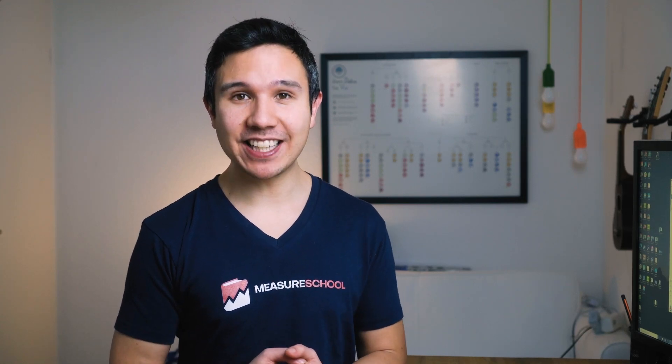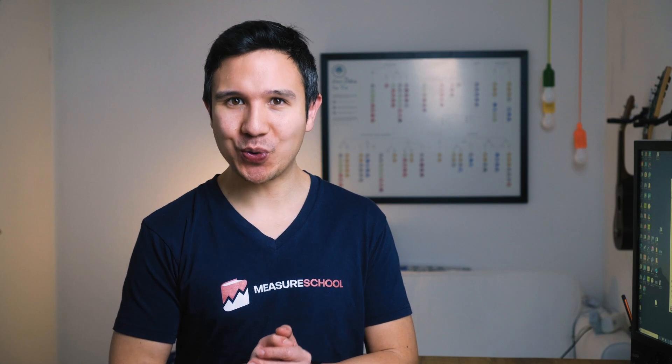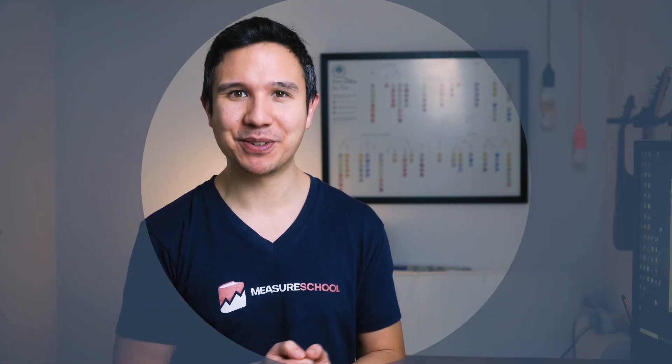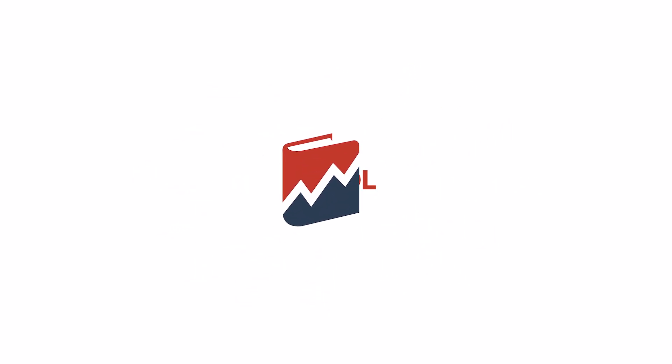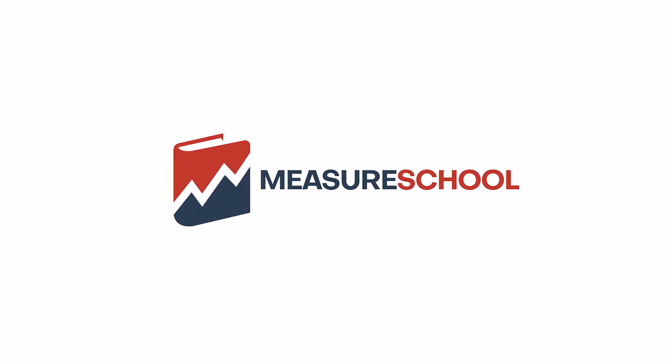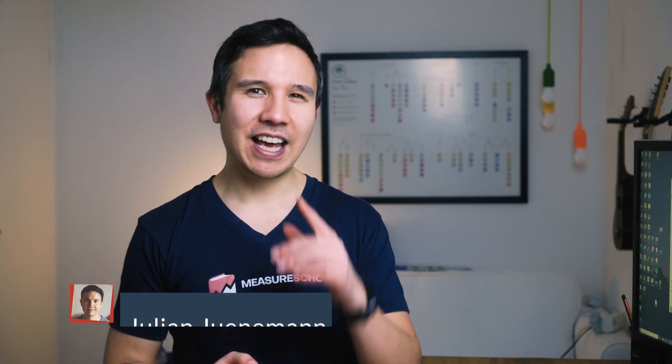In this lesson two of our GTM for beginners series, we're going to take a look at how to install Google Tag Manager onto your website. All the more coming up. Hey there Measure Geeks, Julian here, back with lesson number two of our GTM for beginners series.